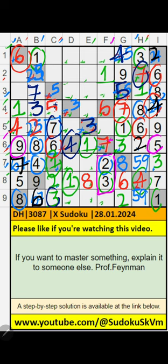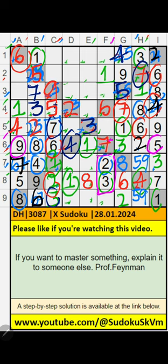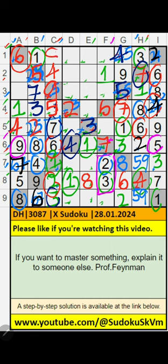Then 9 is here. Then column C, 2 numbers are remaining: 4 and 8. First row, we have 4, so 4 can come in this cell — 4 comes from here. Then 8 is confirmed here.